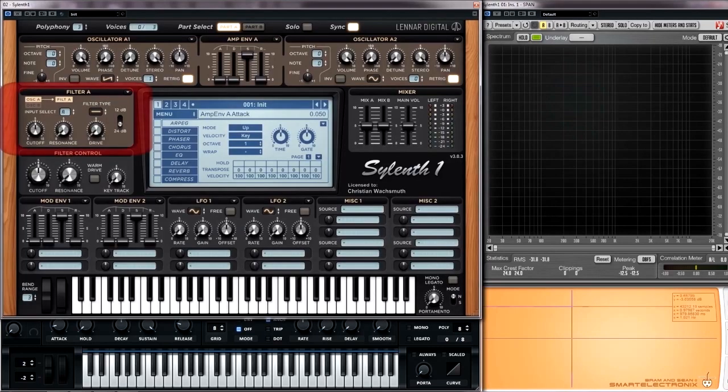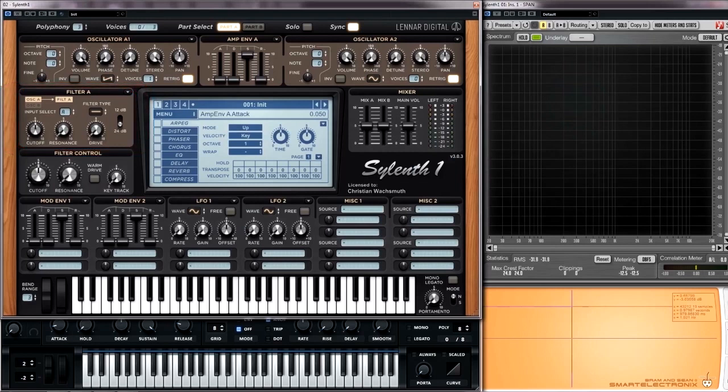The filter section is responsible to define the character of a sound. It mainly takes away parts of the signal.